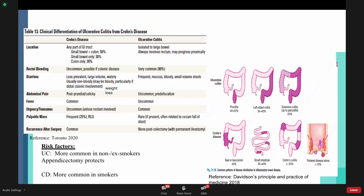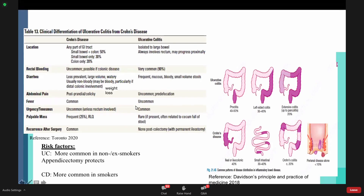Regarding location: Crohn's disease can affect any part of the GI tract from mouth to anus — it is a skip lesion in any part. 40% of cases affect the ileocecal part. Ulcerative colitis is isolated to the large bowel and always involves the rectum. Because ulcerative colitis always involves the rectum, the patient will commonly present with tenesmus — the feeling of wanting to defecate even when the bowel is empty. Tenesmus is more common in ulcerative colitis due to rectum involvement.